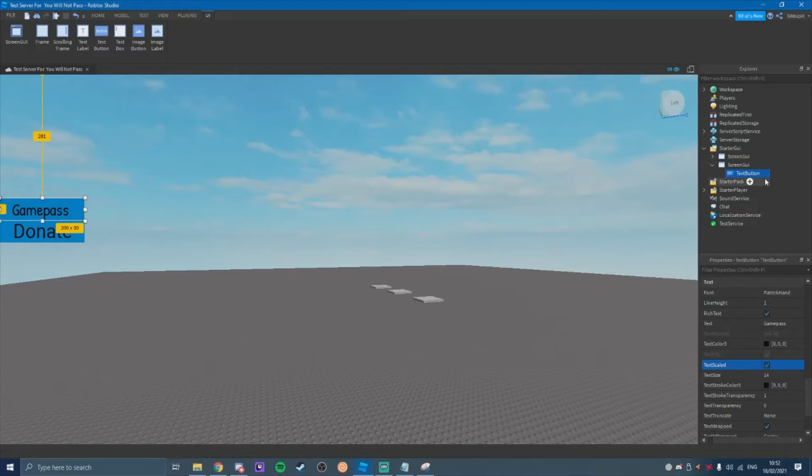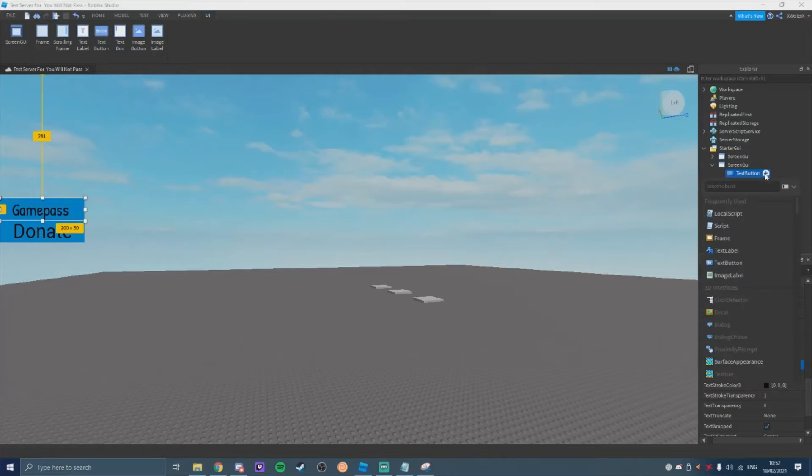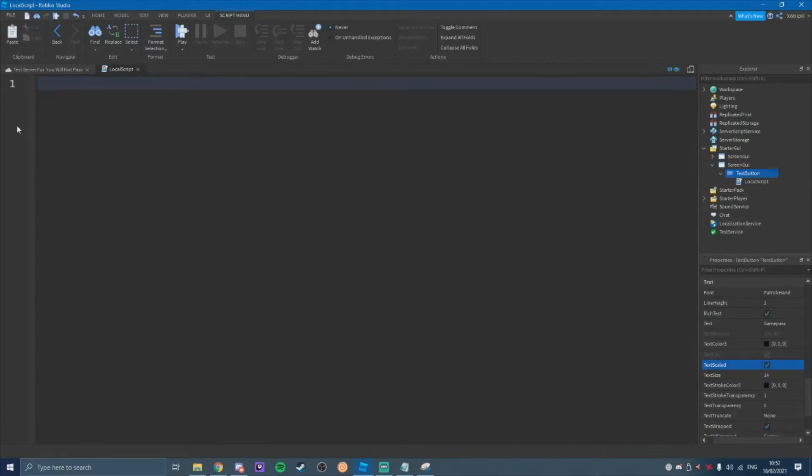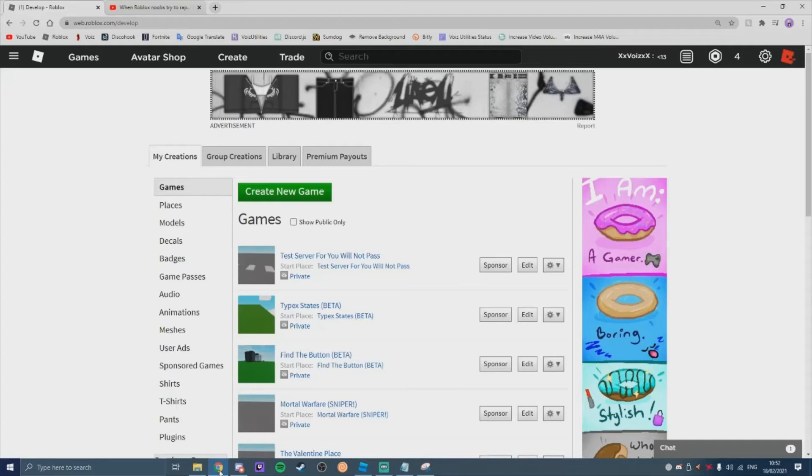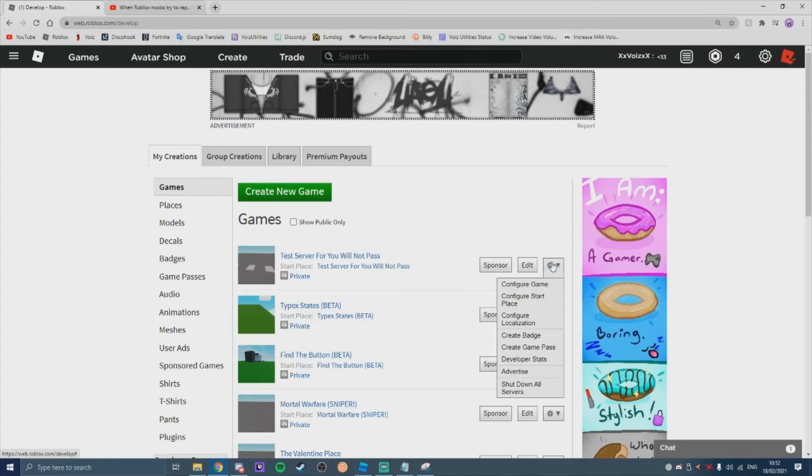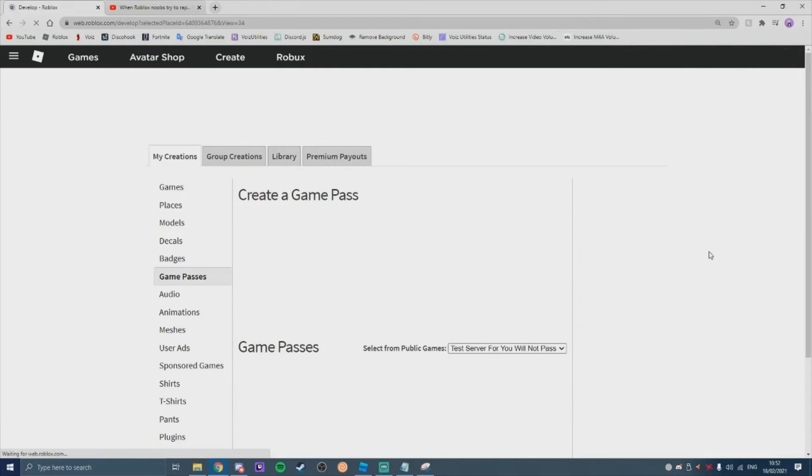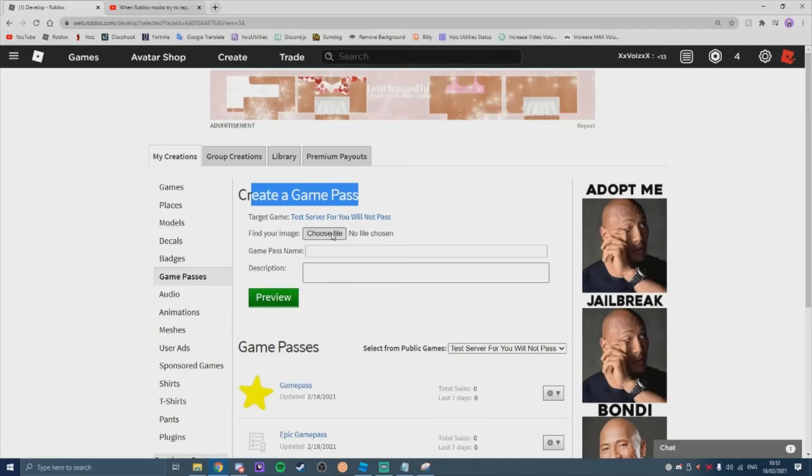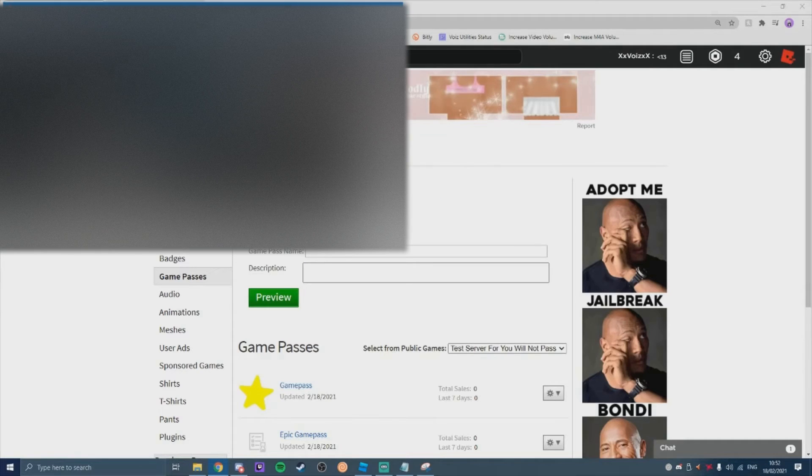And then inside the text button you're going to add a local script. You're going to take away print hello world. And we're going to come onto Google Chrome into your game. And we're going to come here under the cog. And we're going to do create game pass. And you're going to create a game pass with its file.